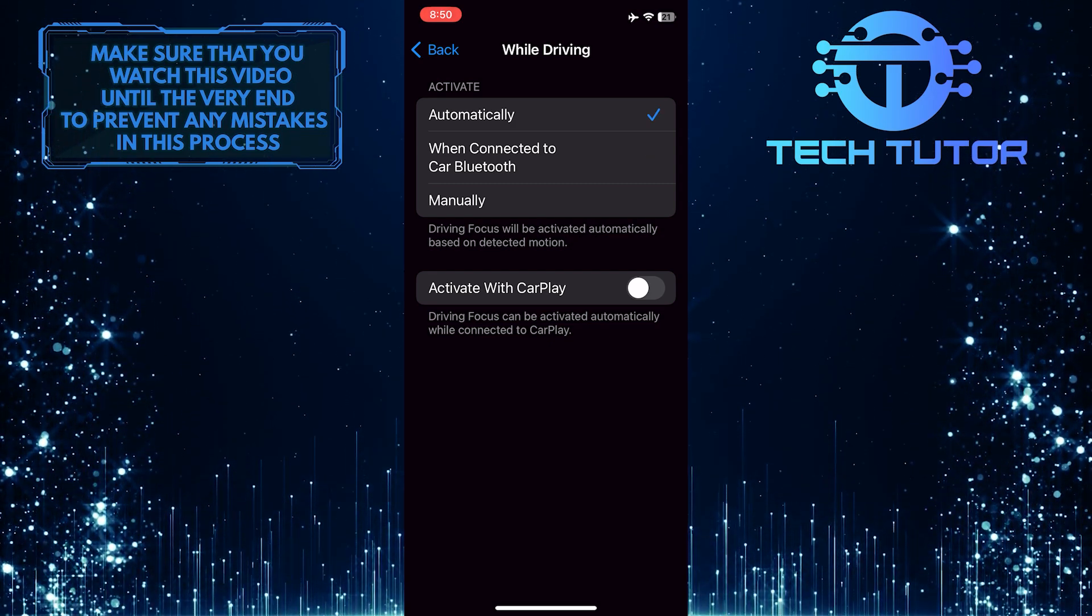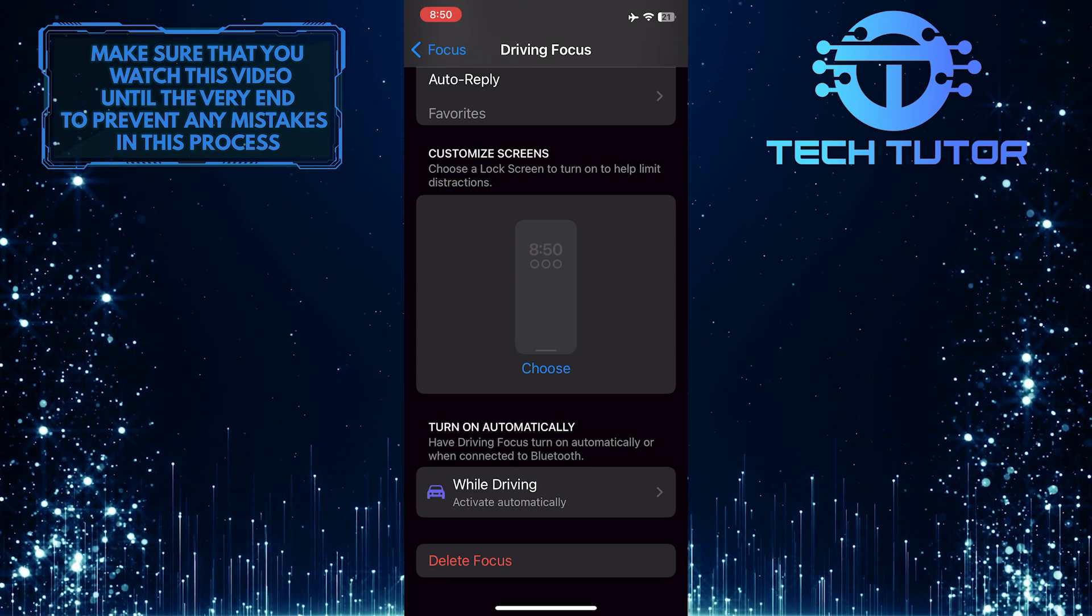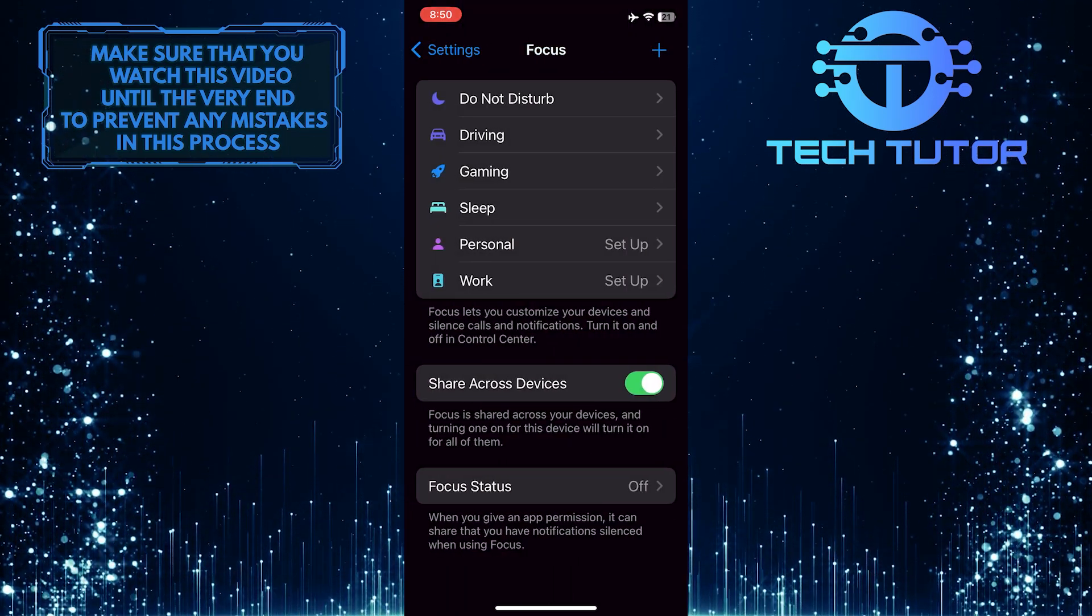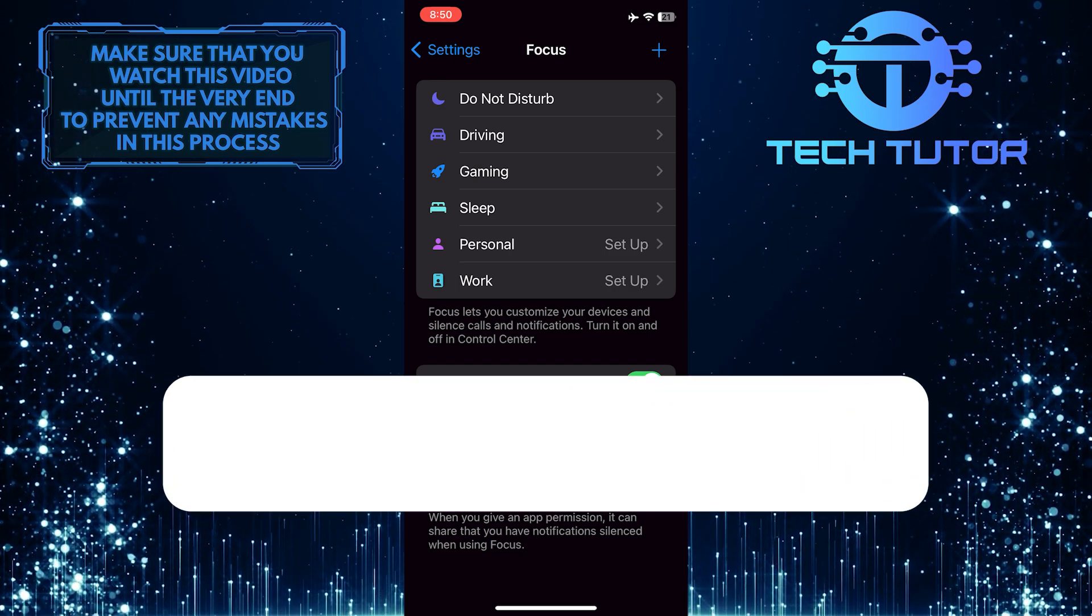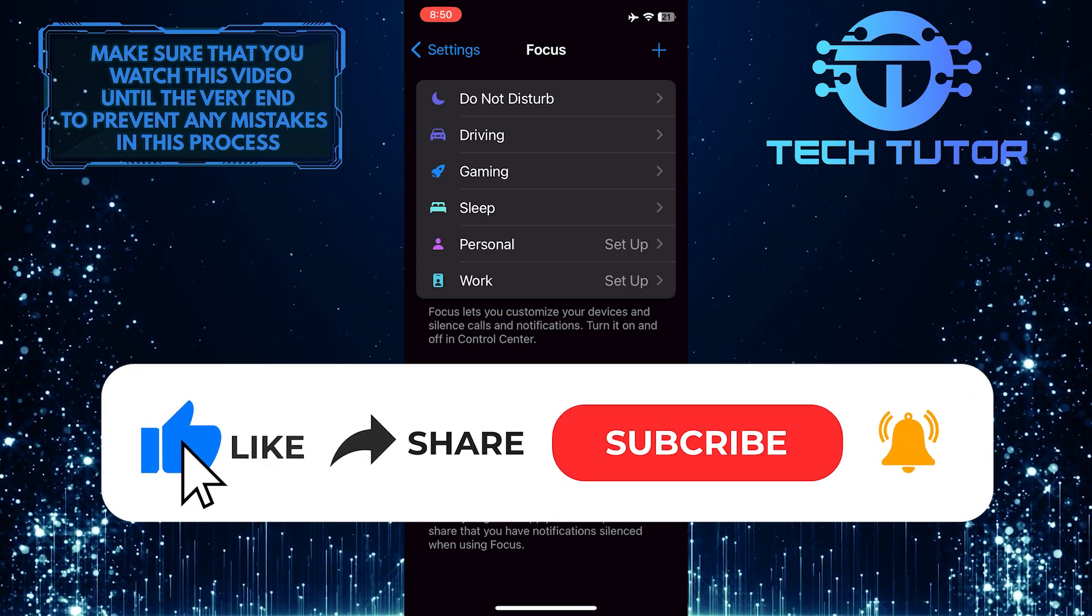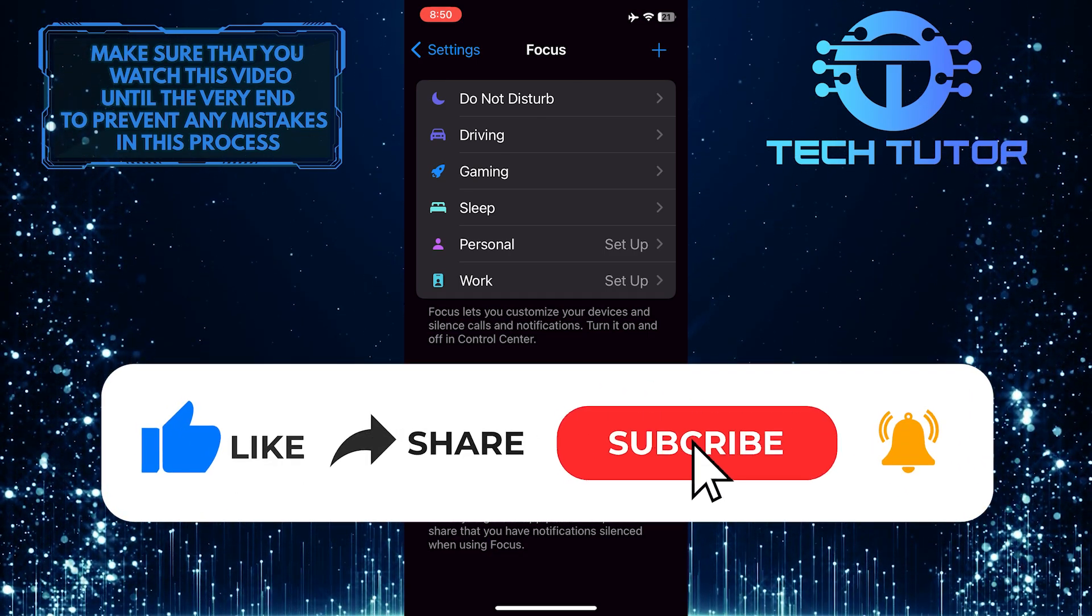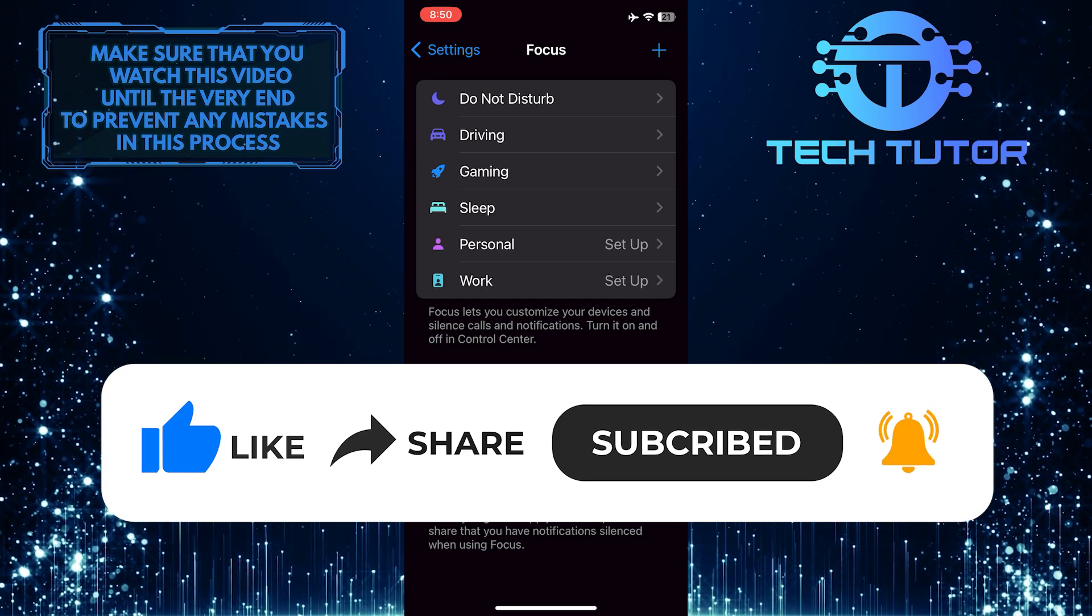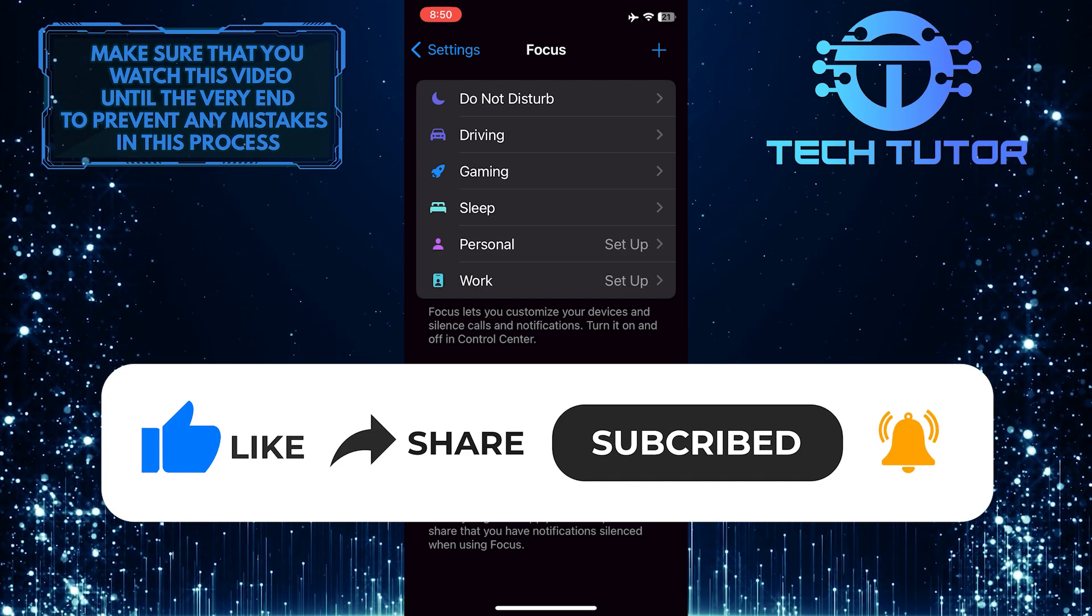So that wraps up this tutorial. If you have any questions about this whole process, please let me know in the comments section below. And if this video helped you out, please give it a big thumbs up and subscribe to this channel for more tutorial videos like this one. Thank you so much for watching, and have a good day.